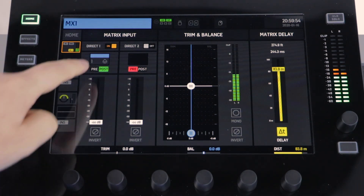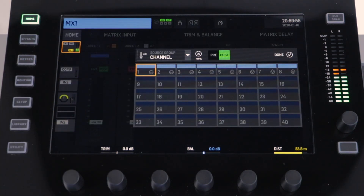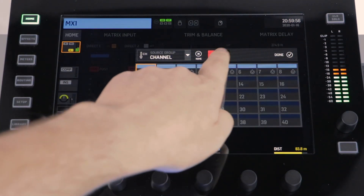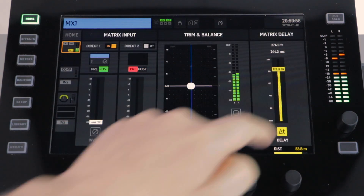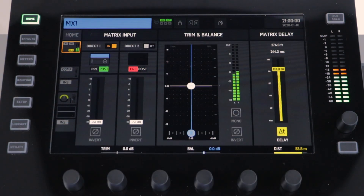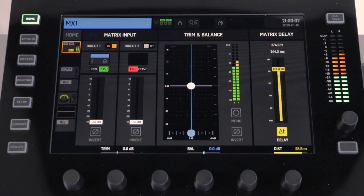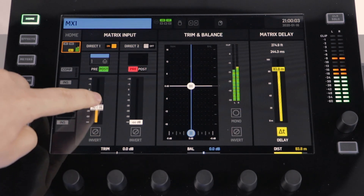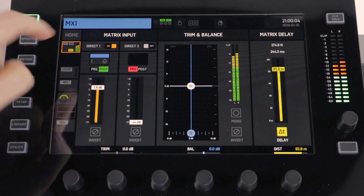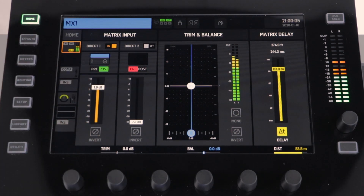You can also adjust whether this is sent to your matrix via pre or post fader. Once the fader is raised, you'll be able to see your direct signal going into the matrix on your meters.